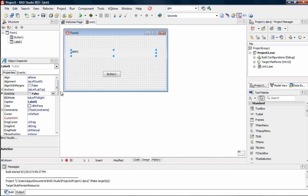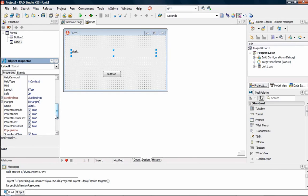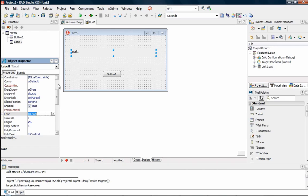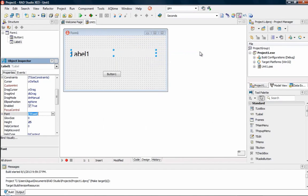So now we want to change the form — how big the text is going to look. Let's give it a size of 20, regular style. Okay, now we've got to fix it a little bit more. Now that looks a lot better.